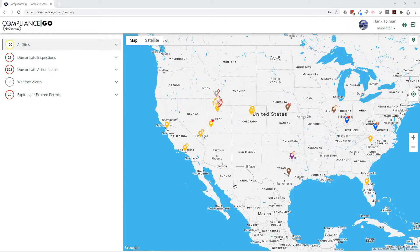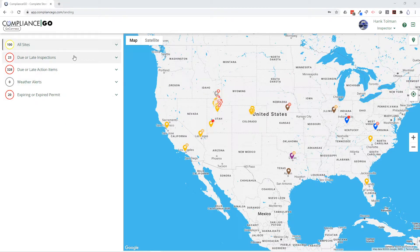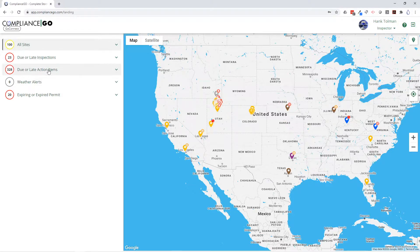When you first log into Compliance Go, you have this awesome dashboard. Whether you have one site or a thousand sites, you'll be able to see all of them on this dashboard with a quick overview and with icons to show you exactly what needs to be done. Your dashboard is really your working project management location. You can look at all of your projects and sites, or quickly see any due or late inspections, sites with due or late action items, expiring permits, or weather alerts if you have those set up.